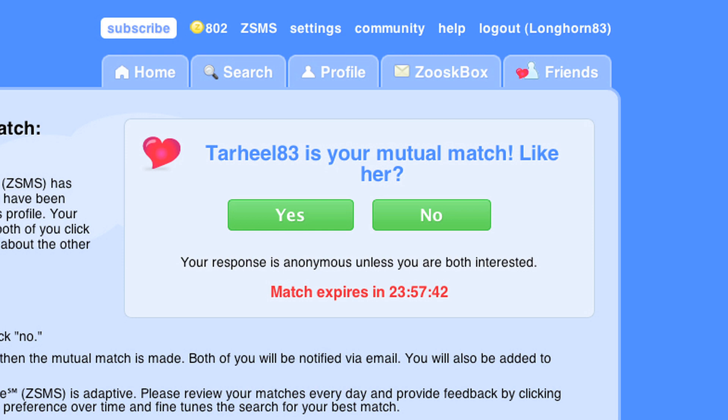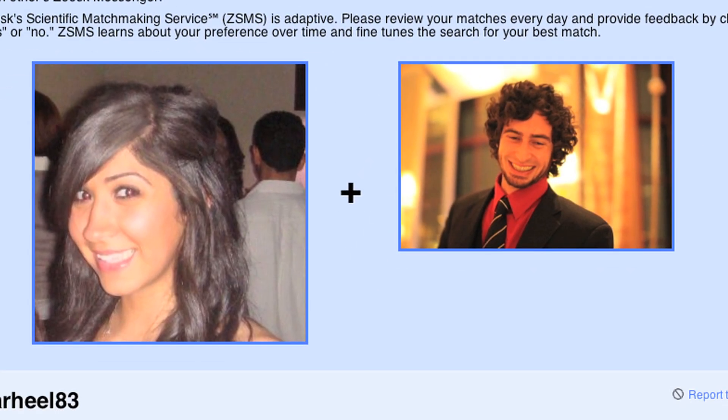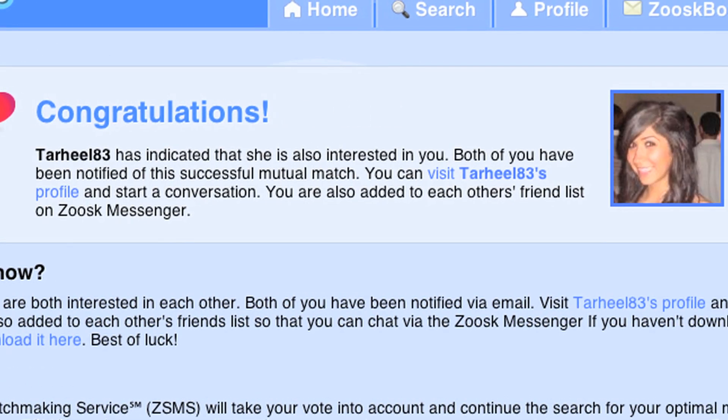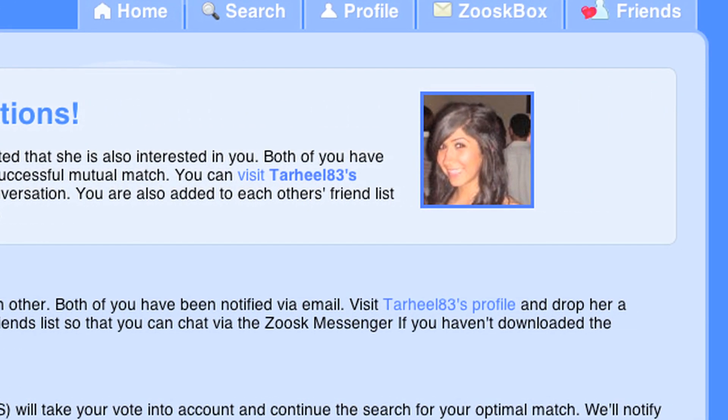It's so easy because all you have to do is check your email, click the link, you can look over your ZSMS match, and say whether you like this person or not — yes or no. Boom. Date. Done.